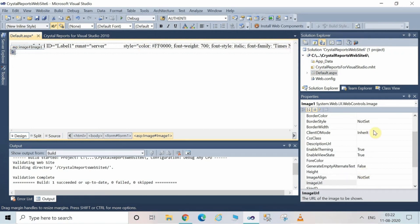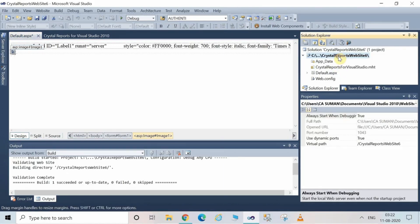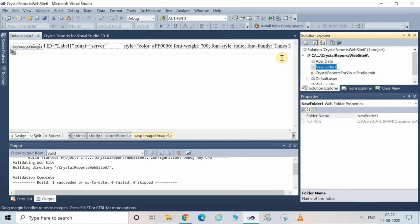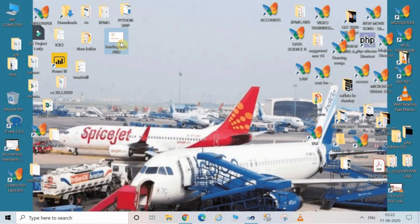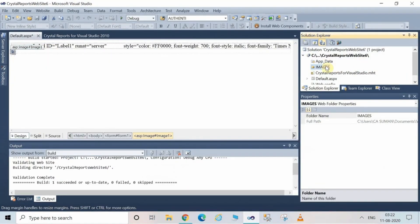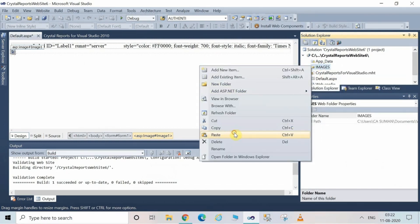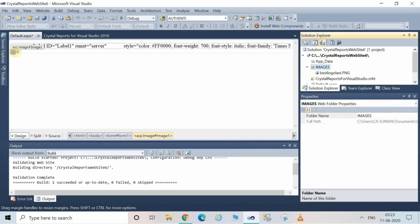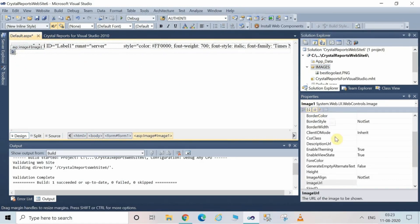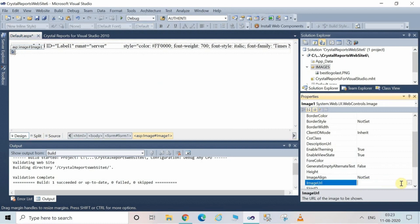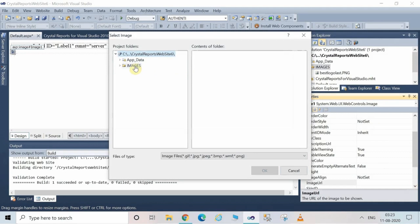Select the Image control and set the URL of the image so that it will be displayed. Go to the Solution Explorer, right-click on the website, and add a new folder. I have saved one image on the desktop — copy that image and switch over to Microsoft Visual Studio. Rename the new folder to 'Images' and paste the copied image into that folder. Then select the Image control in Design View, go to the Property window, select ImageUrl, click the three dots, open the Images folder, and double-click the image to select it. Click OK.